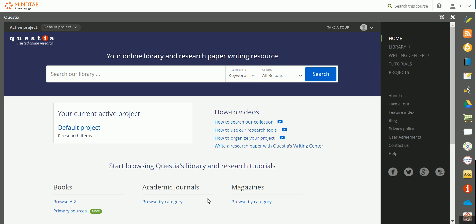In this video, we'll explore Questia, the online library and research paper writing resource that you have available within MindTap.